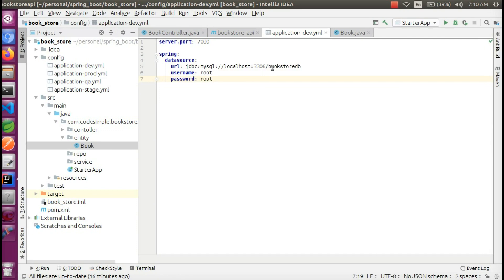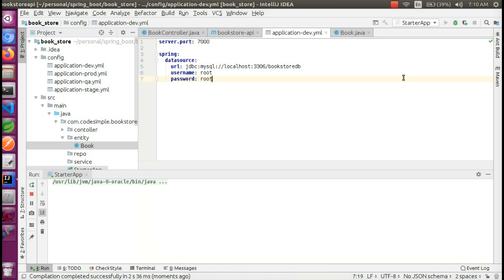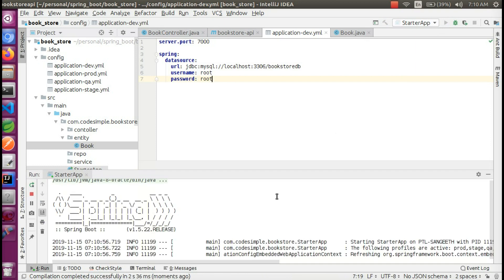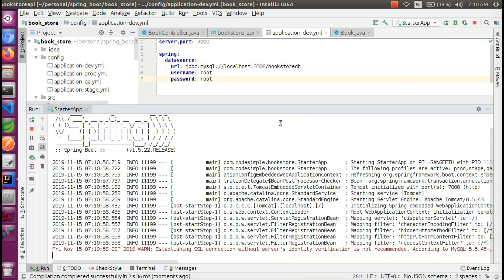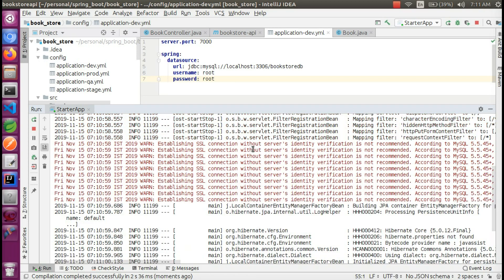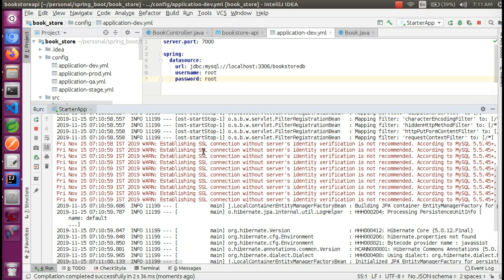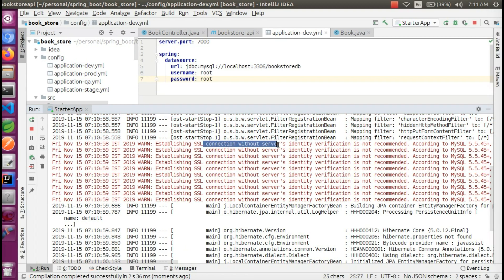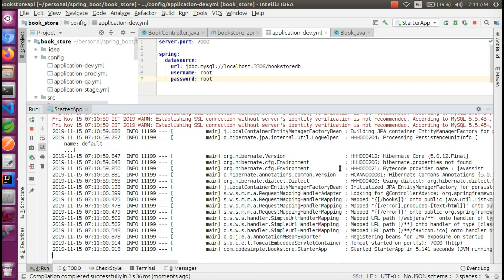Now we will start the application. The JDBC is connected. We have established a SQL connection with the server. The JDBC is connected. The application is connected and is running.